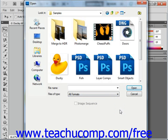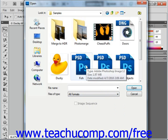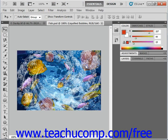Then you can double click an image to open it in Photoshop. So for example, this fish image right here. But you could also just click it once to select it and then click the Open button in the lower right hand corner of the box to open it.